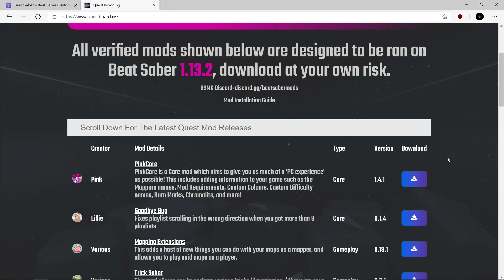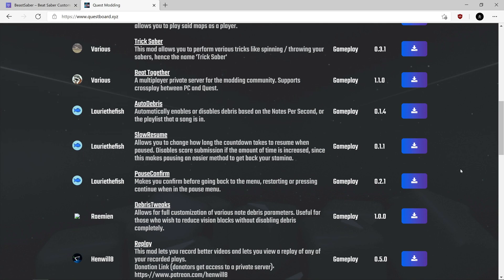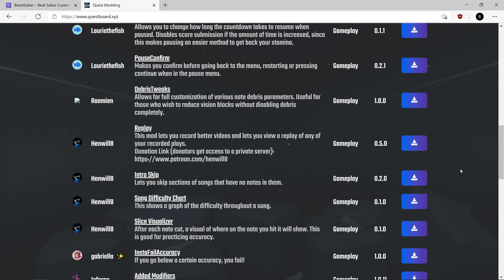So maybe if the new BMBF launches and there are no mods, you might want to stay on this old version to use the mods. I don't know, I'm going to see what happens when it actually comes out. But yeah, that's about it. Thanks.